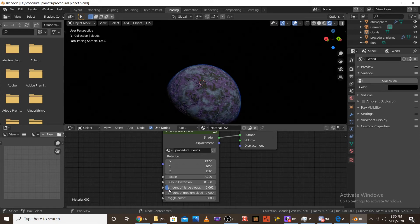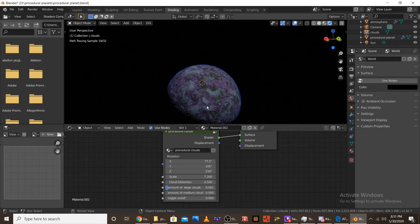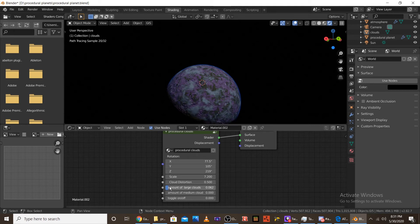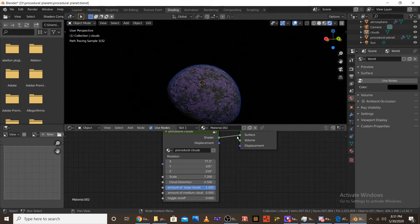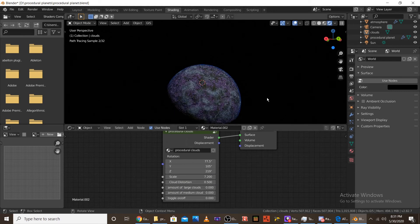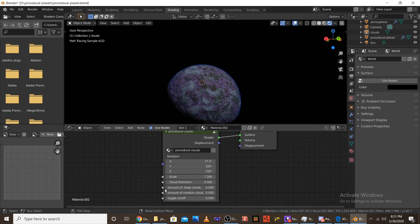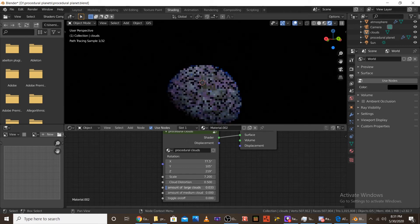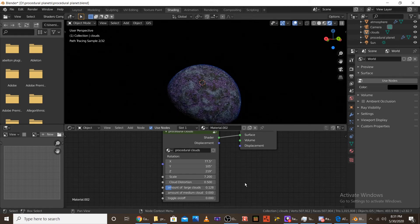And then the next node is the amount of large clouds. So, as you can see, there's a lot of large clouds in here. But, if I were to turn this up to 1, you can see that there's 0 large clouds. And, if I were to do it completely 0, you'd see that large clouds kind of take over the environment. So, I would put it on 0.1.